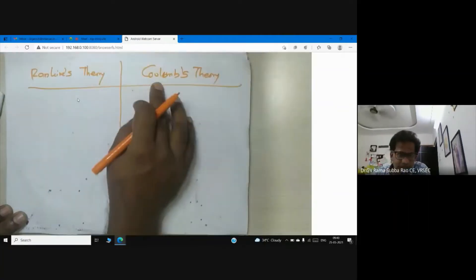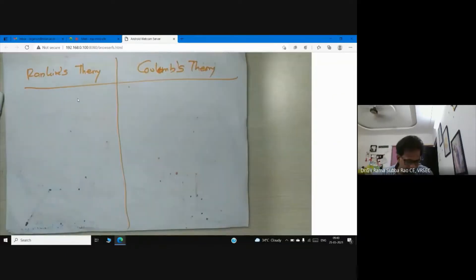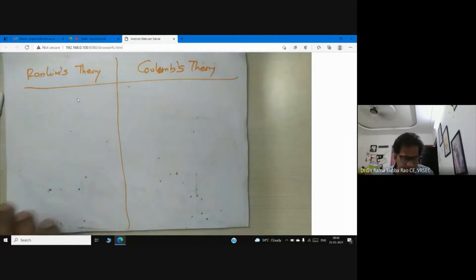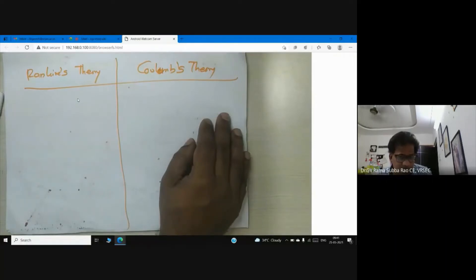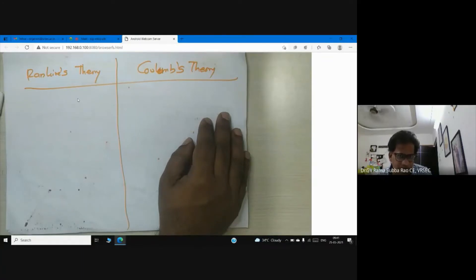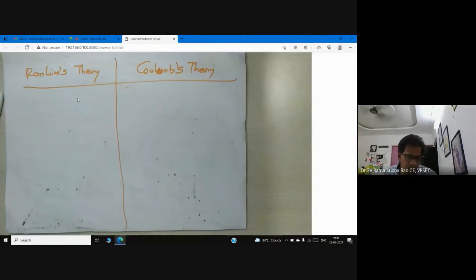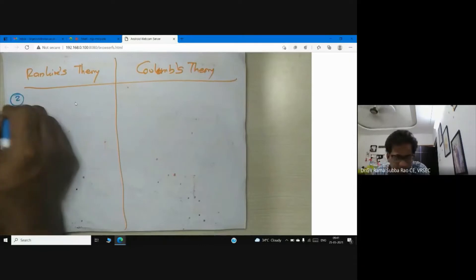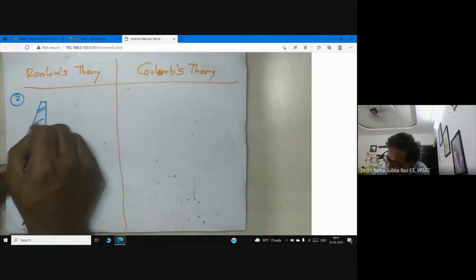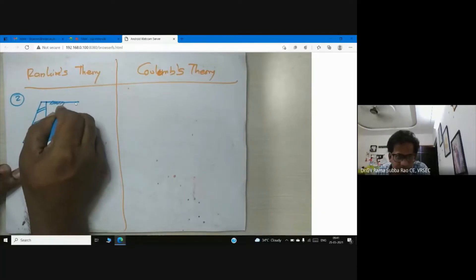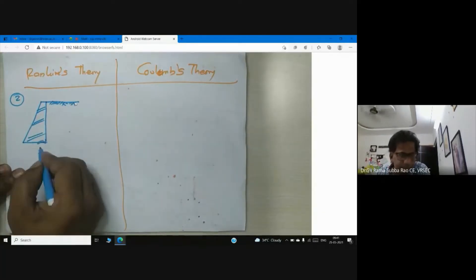Both theories are meant for calculation of lateral earth pressure. The basic difference is: in Rankine's theory the back of the wall is smooth and vertical, whereas in Coulomb's theory it may not be smooth — you consider the wall friction between the back of the wall and backfill, designated by the angle of wall friction delta. In Rankine's theory, we consider a retaining wall where the back of the wall is smooth and vertical.